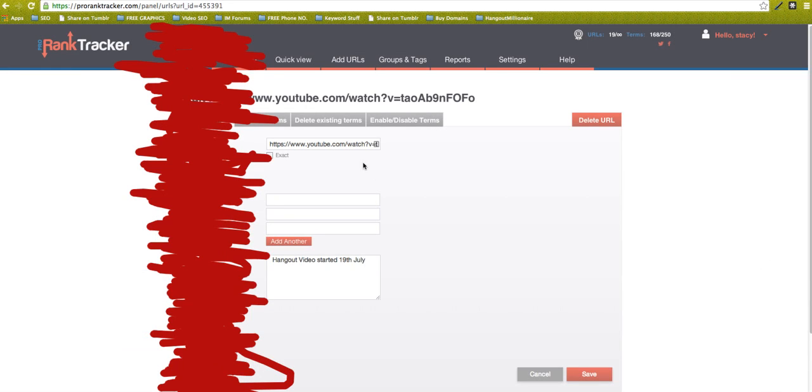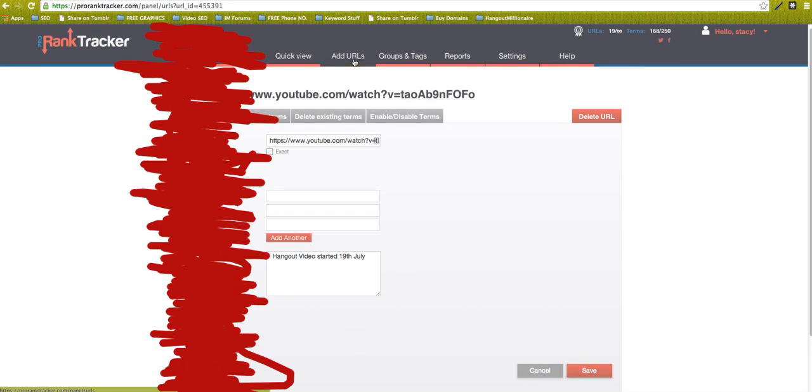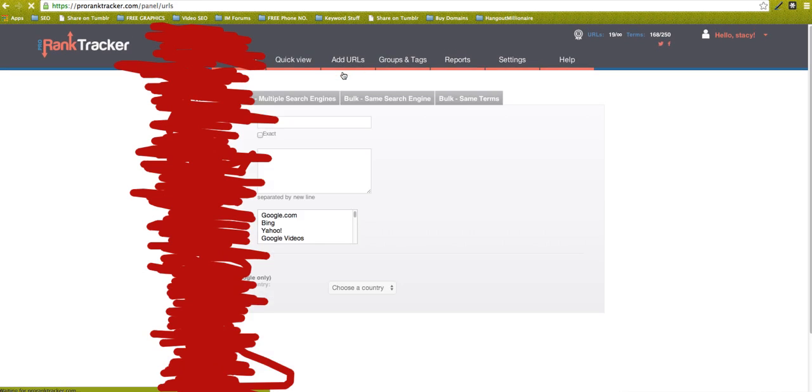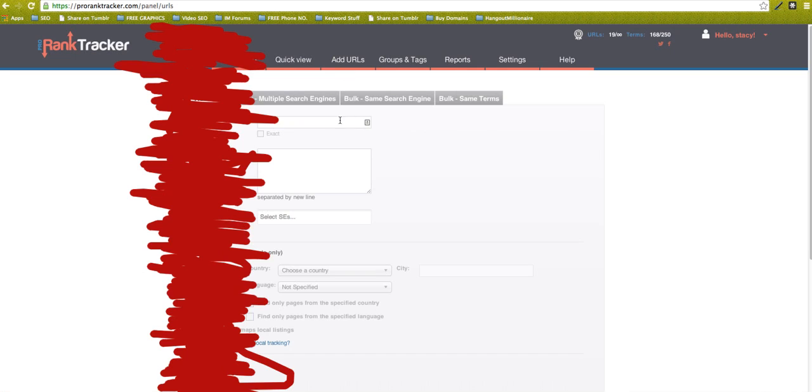Let me click on it actually. This is how you add a URL. It's very, very easy—you just add a URL in here.